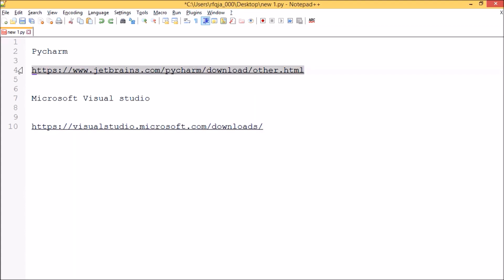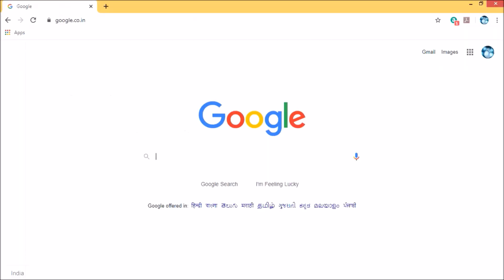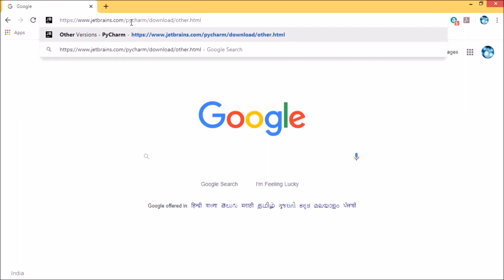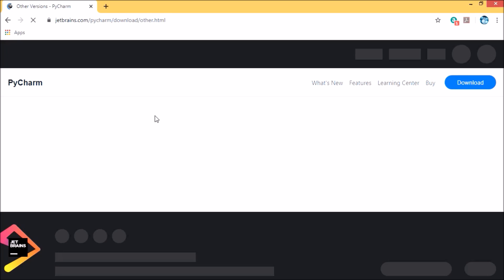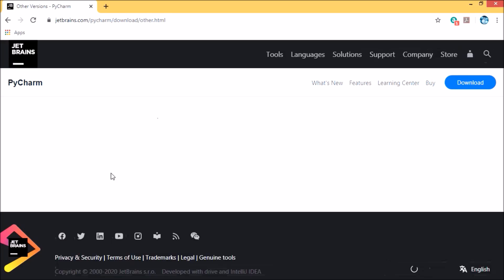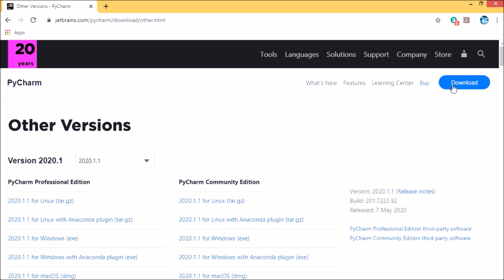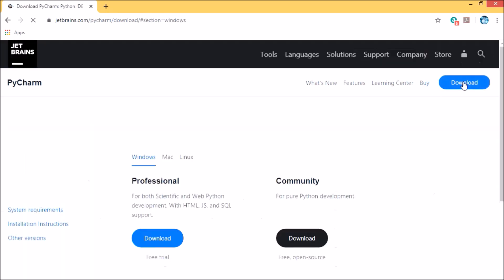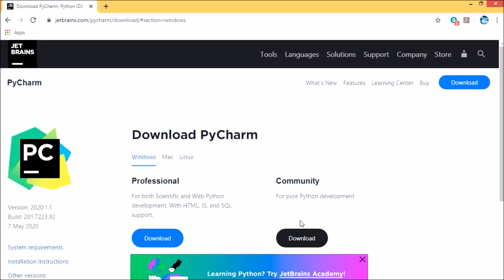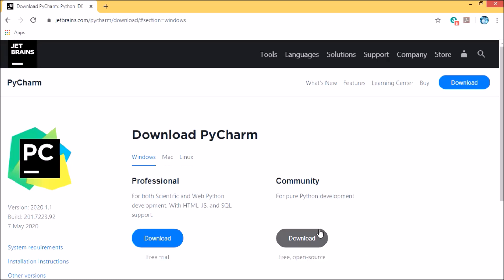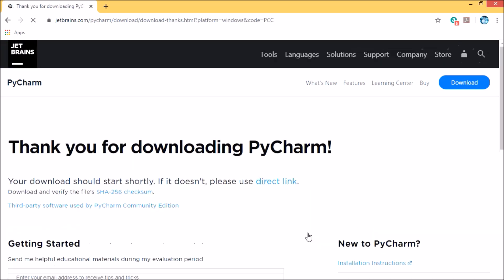This is the link for PyCharm, so I will download it from the site. Just click the download button. You have the option for professional or community. Since we are using the free version, we'll go with the PyCharm community version. Let's press the download button.